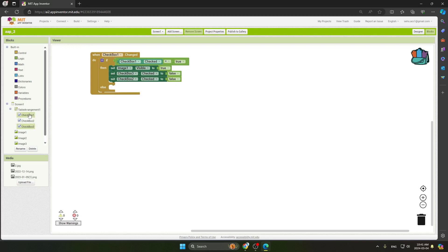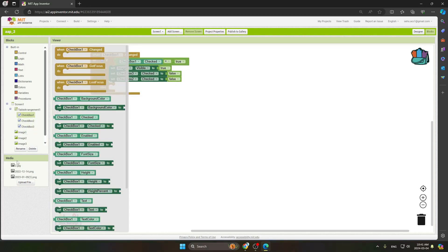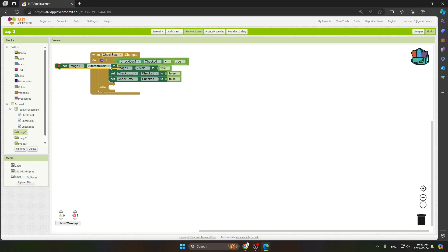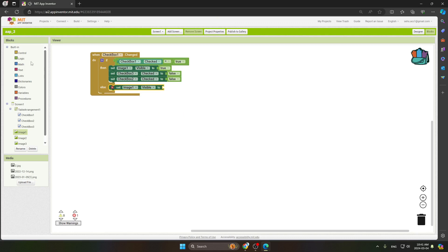In the else section, go to Image One and select Set Image One Visible to False. Place this block in the else slot. Then duplicate the False value block and insert it. The coding for the first checkbox is now complete.